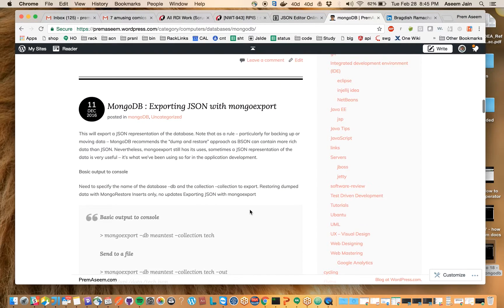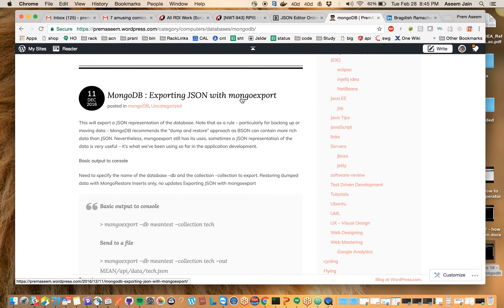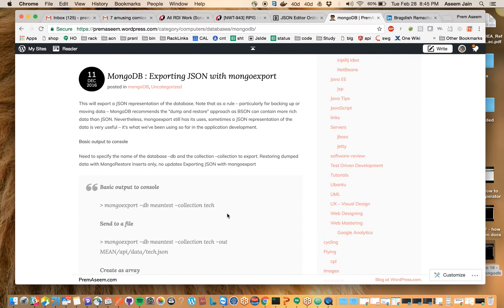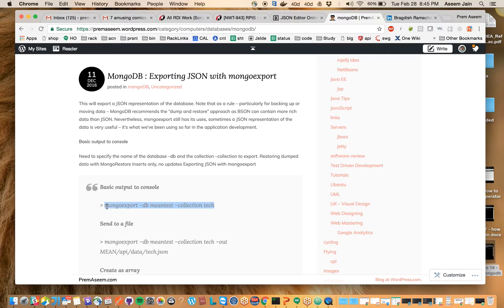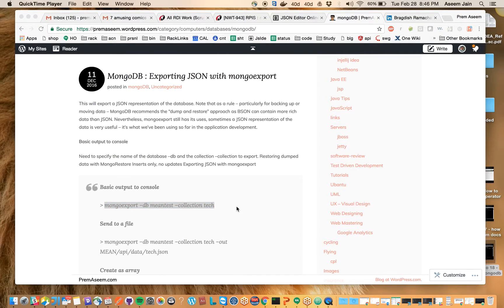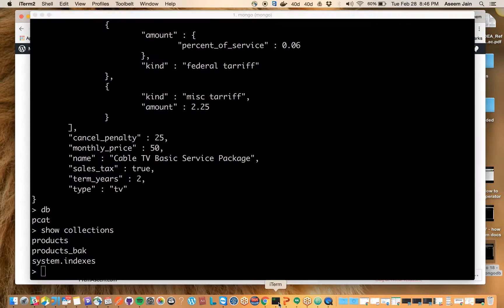Details you can find on my blog on my website about exporting data through Mongo. This shows how you use the mongoexport command by giving the database name and collection name. Let's try it on the console.